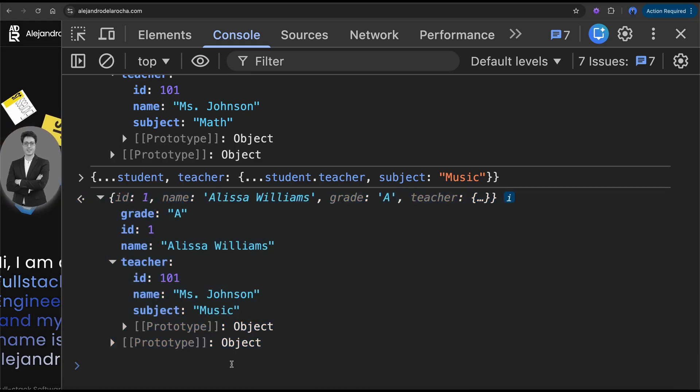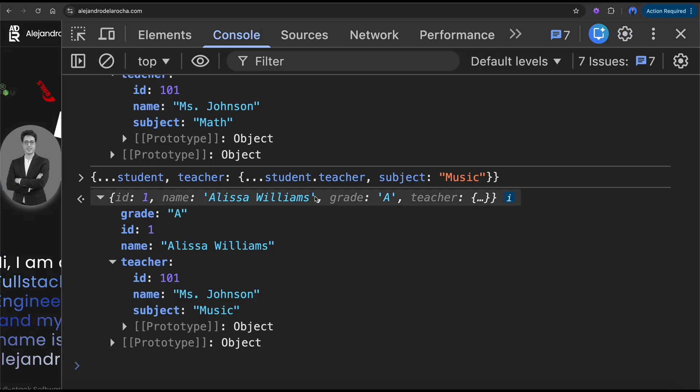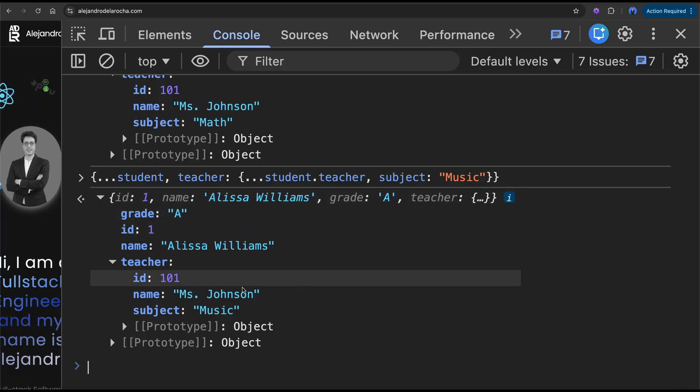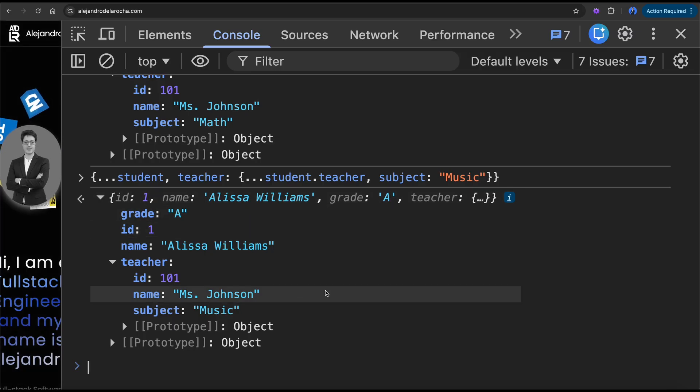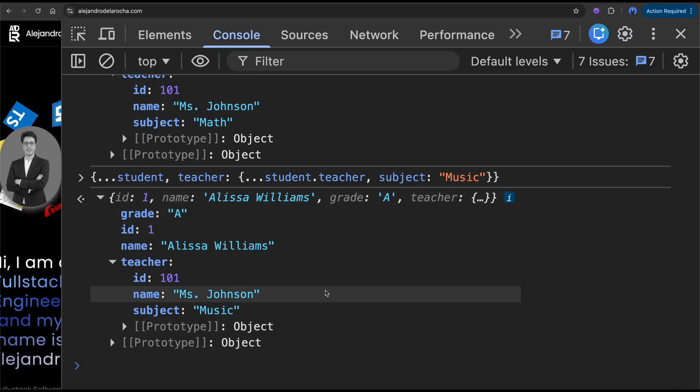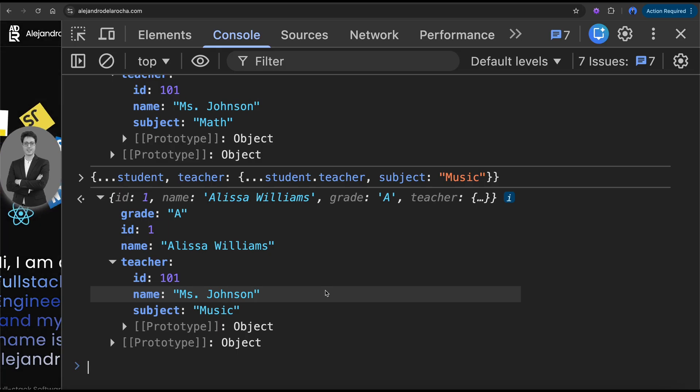The spread operator not only works for objects, it also works for arrays.